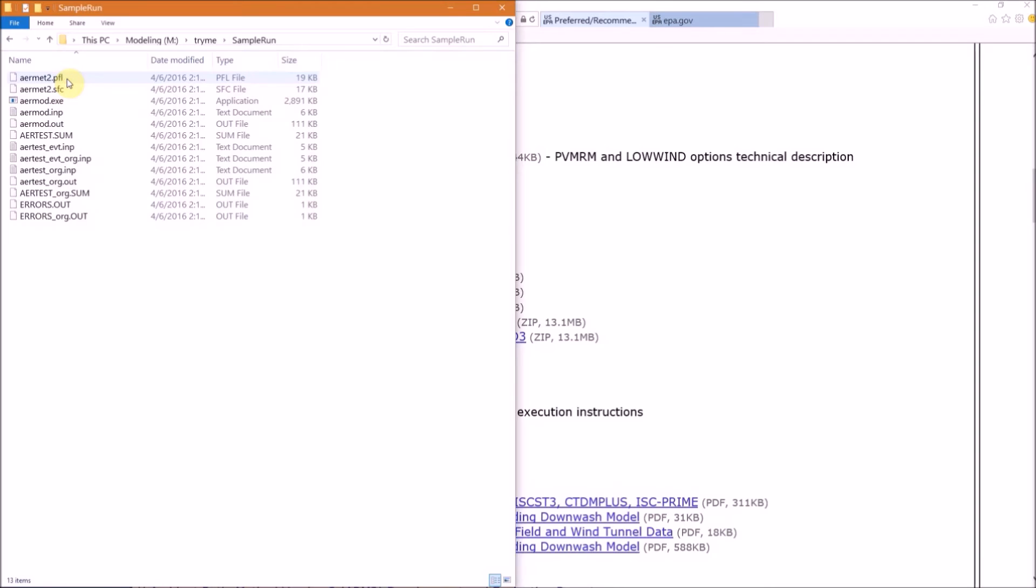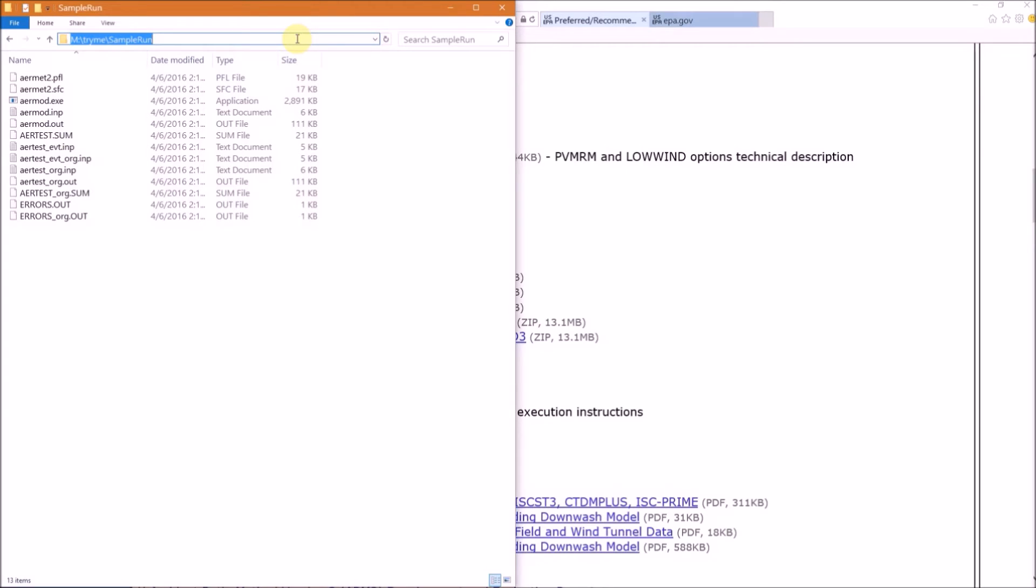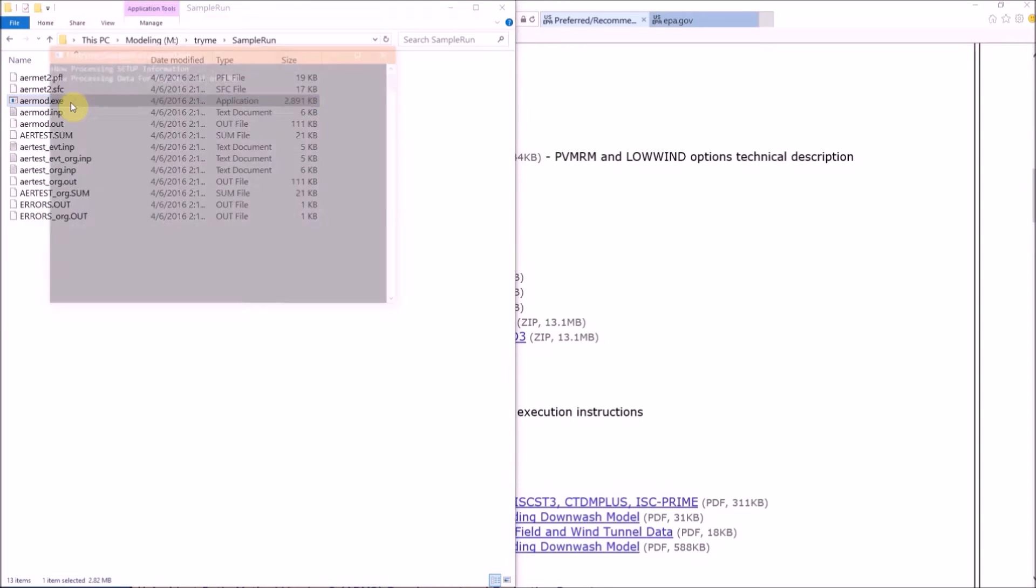You should see a Sample_Run subfolder in addition to the zip file now. Double-click on the folder. This is the folder where we will run AERMOD, and the path to this directory is M:\TryMe\Sample_Run. AERMOD is run using a command prompt and must have an input file aermod.inp. If you double-click on the executable here, you'll see a screen flash and at first it seems like nothing happened. But since this input file aermod.inp exists in this folder, the model actually did run. But we don't really know anything about what's going on, especially if there were any error or success messages.